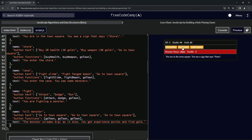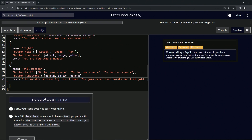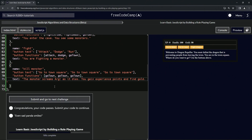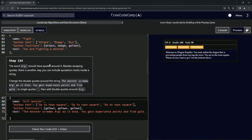Let's go to the cave again and see what happens — fight the slime — and it resets to 50, that's cool. Let's check the code: 'The monster screams as it dies, you gain experience points and find gold.' Looks good — submit it. All right, now we're on to step 134, and we'll see you next time.